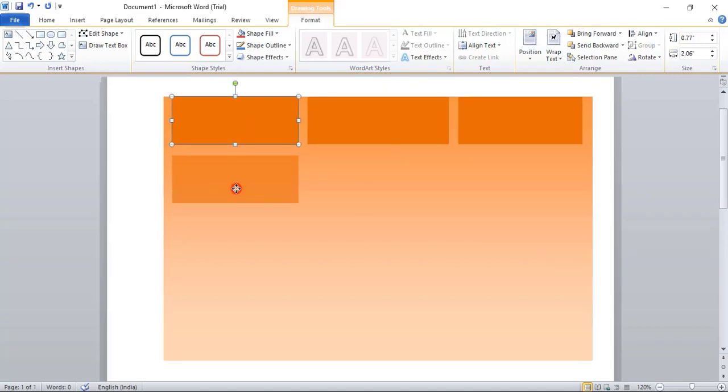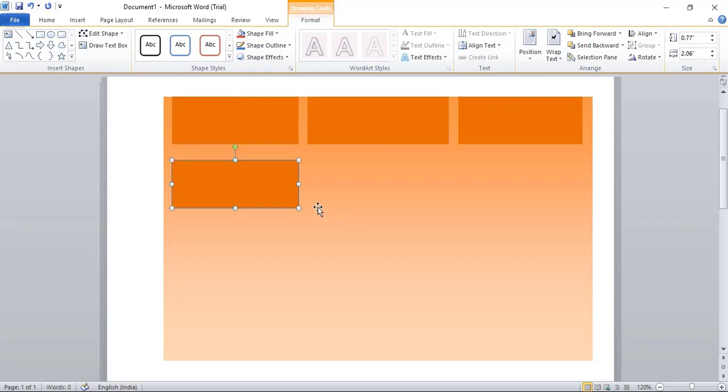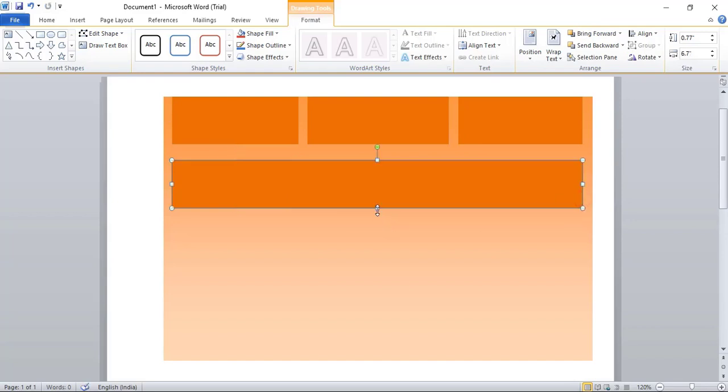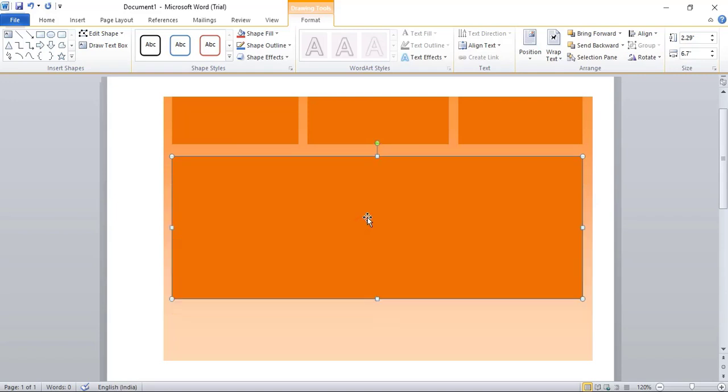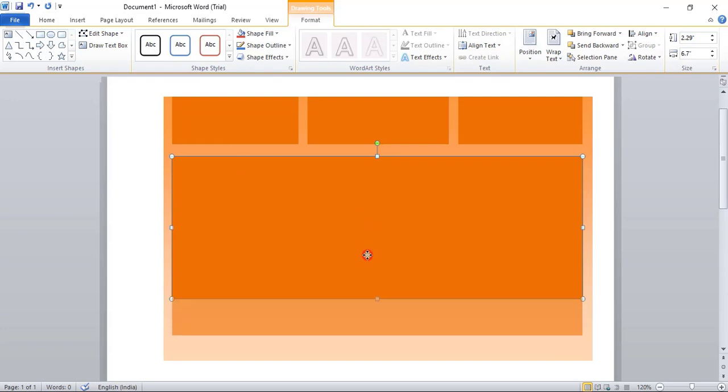Now drag this one using Ctrl key and make a duplicate, and place it here. Let's drag it here, up to this point. Take this one up to here.